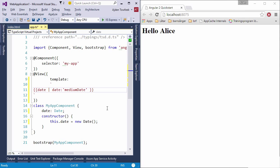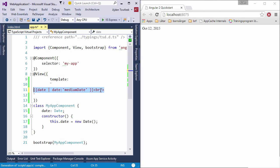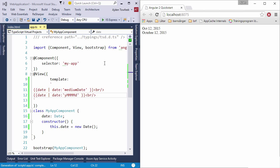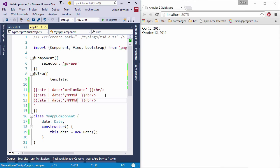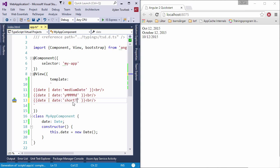We can tell it that this is a medium date for instance. Refresh the page, you see we get it's the 12th of October which is correct. We can also go something like year and then type out the month so we get October 12, 2015. We can of course always go like short date and stuff like that, then we can go short time.